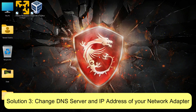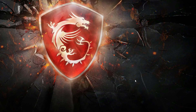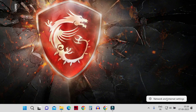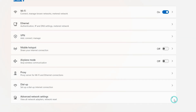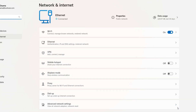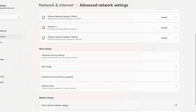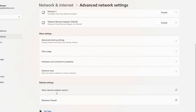To change the DNS and IP address, right-click on your network icon and click 'Network and Internet Settings.' From there, click on 'Advanced Network Settings,' then scroll down until you find the option 'More network adapter options.'